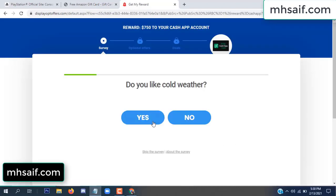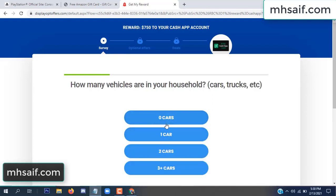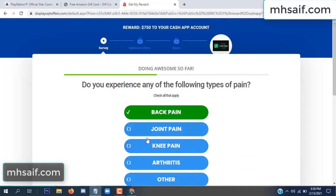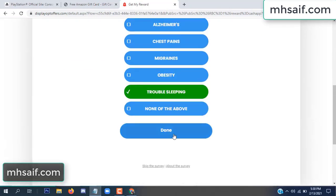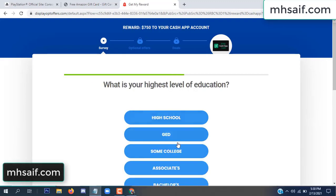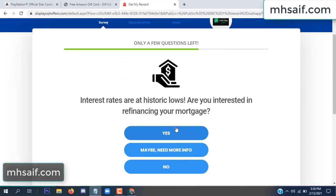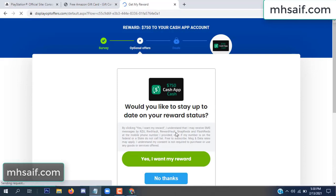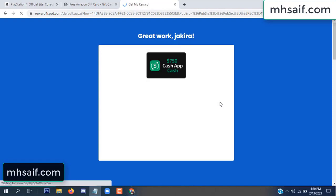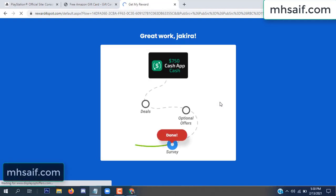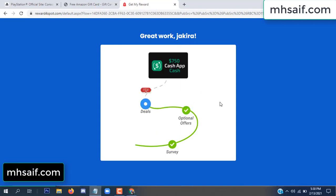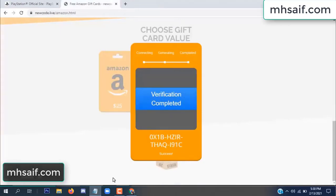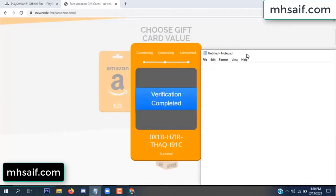Don't worry, it's just a 30 second survey. Survey done, optional offer finished, and details complete. Now the full code is available, verification complete. Copy this code.